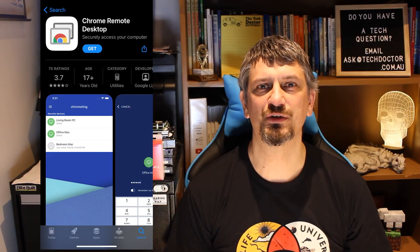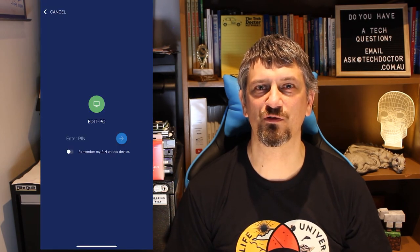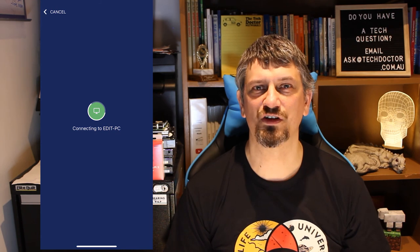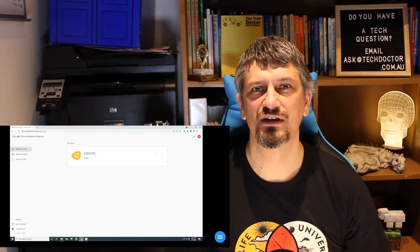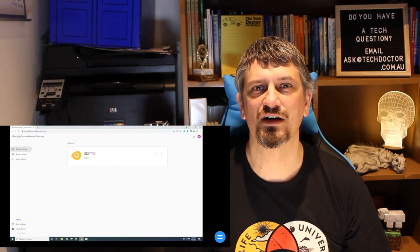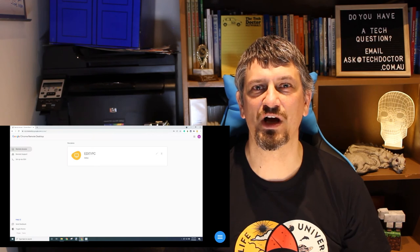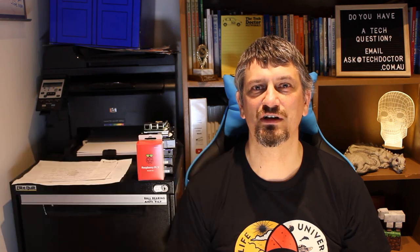Google also offers you apps for iOS and Android so that you can remote control from your phone or tablet. One use that I have for this is if there's been a power outage, you can tell whether the machine's back up and running or not, assuming it turns back on at startup.